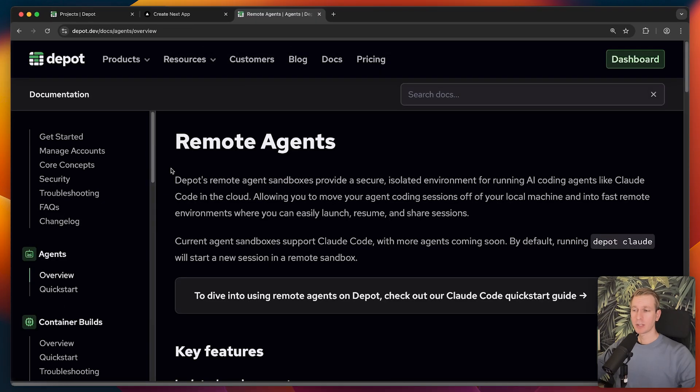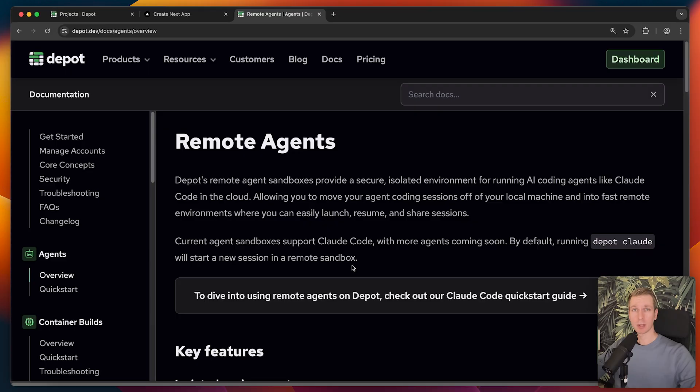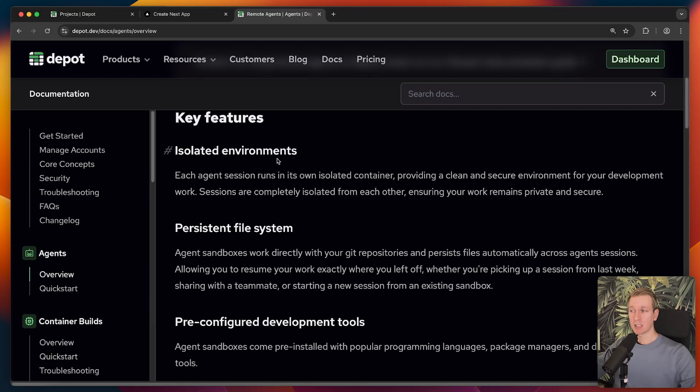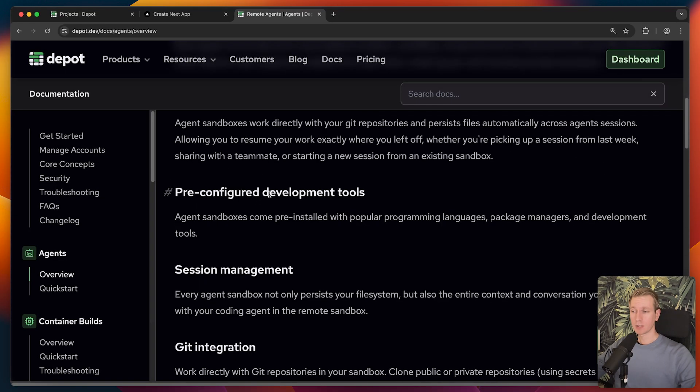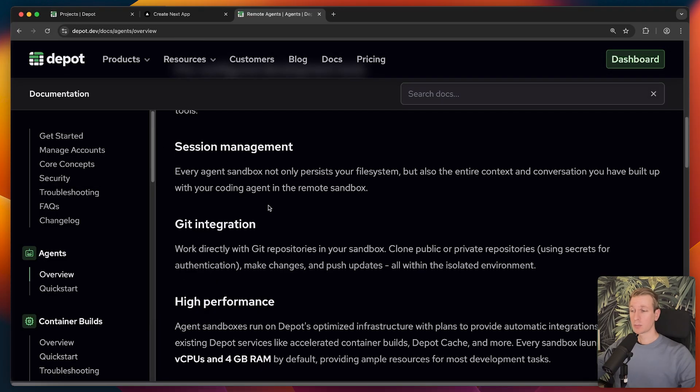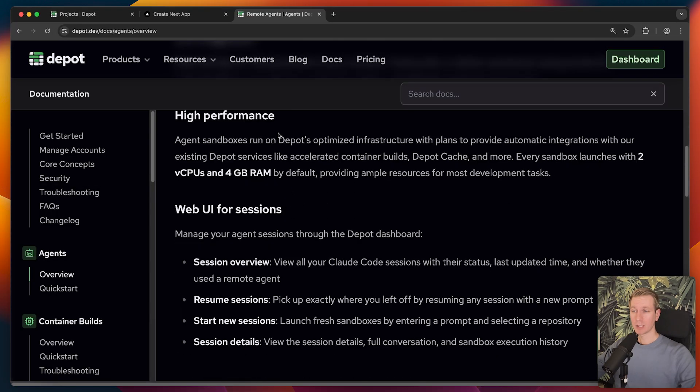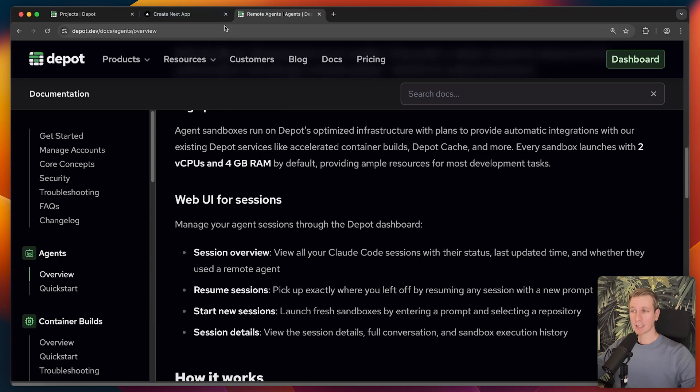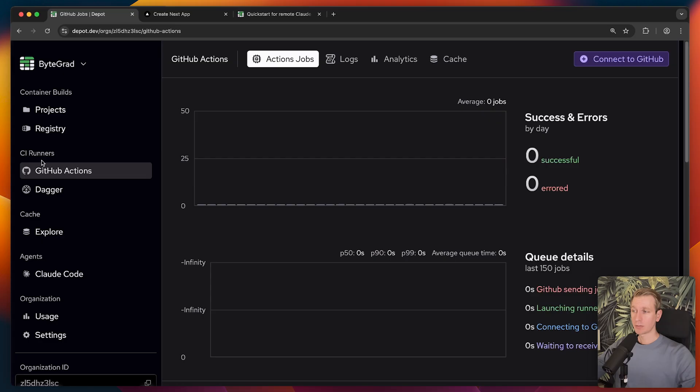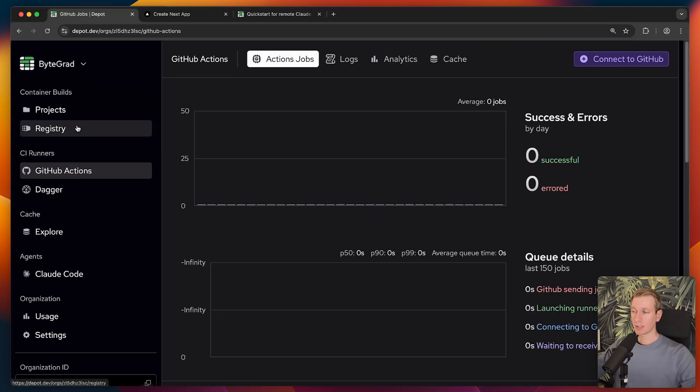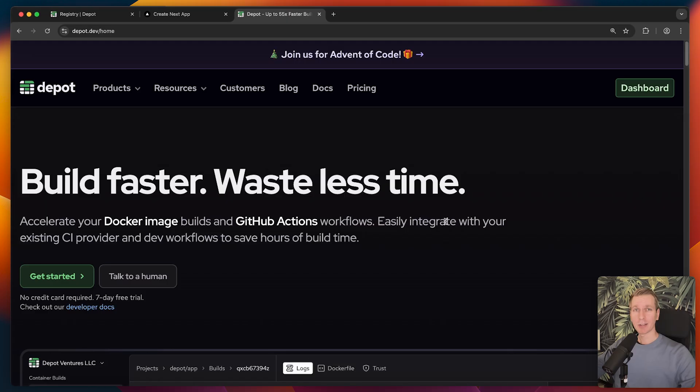They actually provide remote agent sandboxes as well. So if you want to run something like Claude Code in a remote sandbox, you can do that with Depot as well, actually. Then you can run Depot Claude, and it will start a new session in a remote sandbox. You have an isolated environment, and you have a persistent file system with already some development tools set up. And session management and Git integration, optimized infrastructure, and a web UI. You can access it through the Depot dashboard. We can see that right here. And here we have an overview of the CI runners here. All of that is visible here in the dashboard.